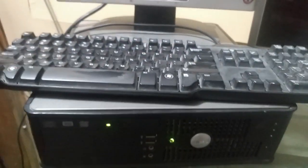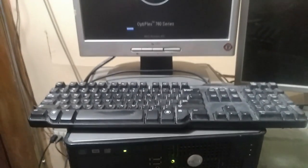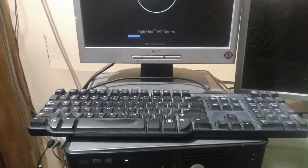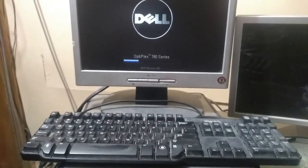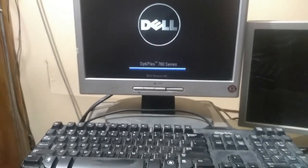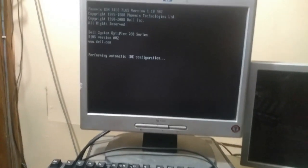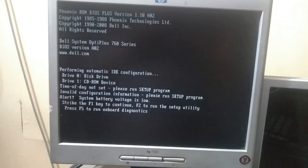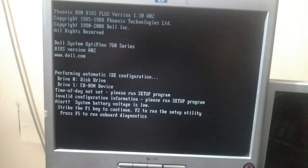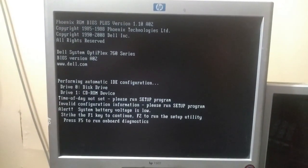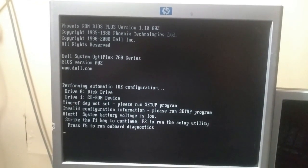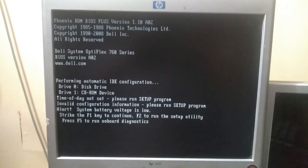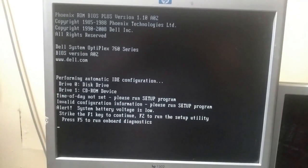Hello friends, whenever I switch on my desktop computer from the main switch, I am observing this type of screen. So in this situation, what we have to do?